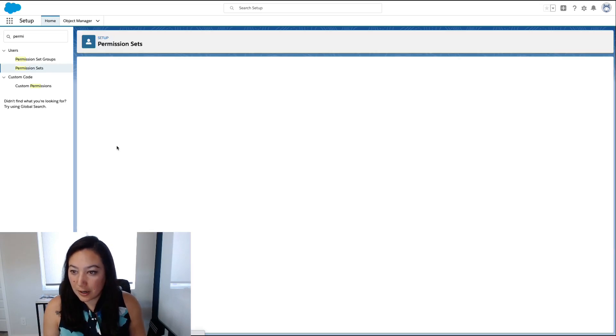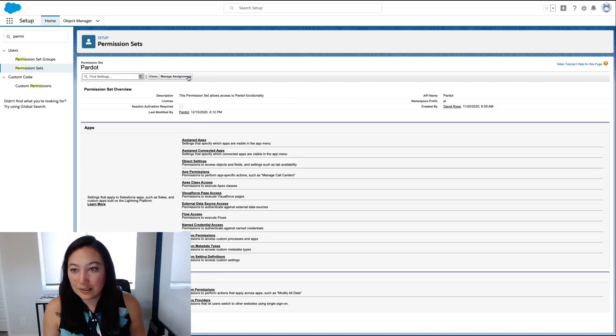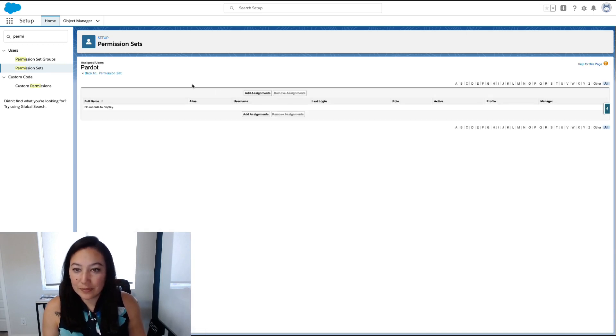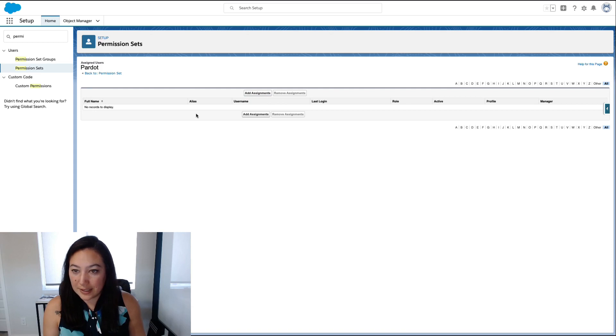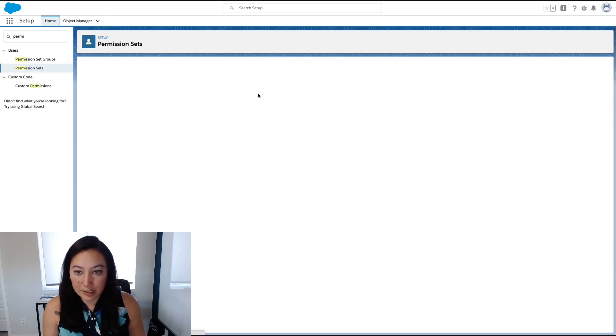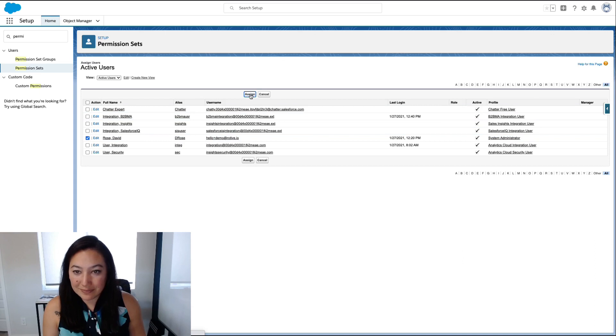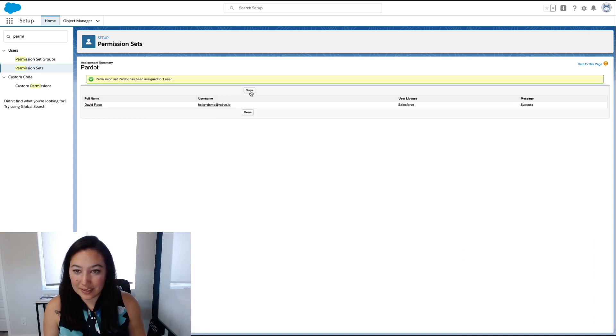Go to the Pardot permission set, Manage Assignments. You can see we don't have anybody who has that permission set assigned to them, so we're going to add assignments. Let's add David Rose and assign him that permission set.